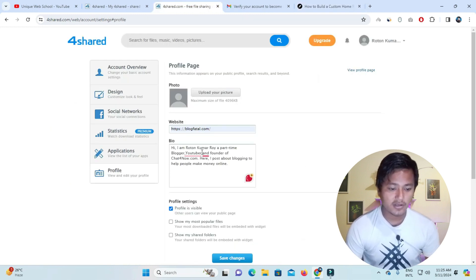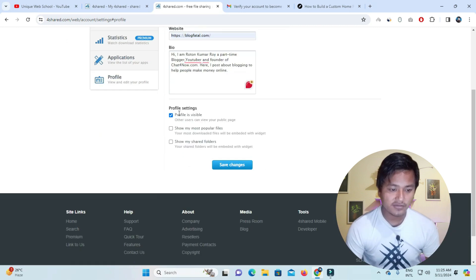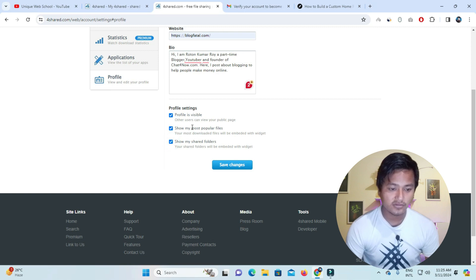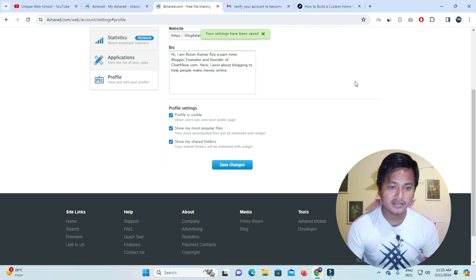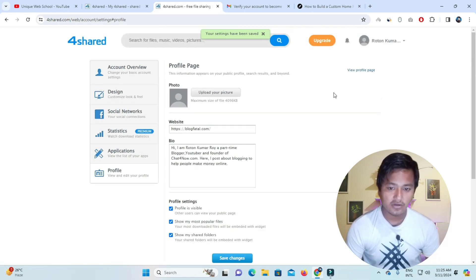In the bio section we have added it. After that, make sure the profile is visible — keep 'show my profile' enabled and 'show my folder' enabled. Click on the save button and the settings will be saved.